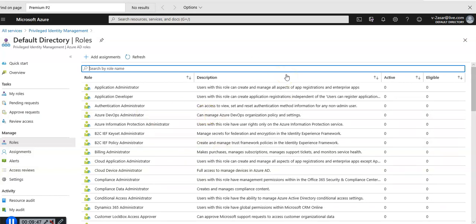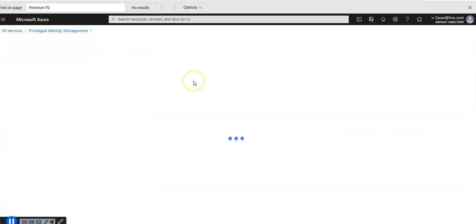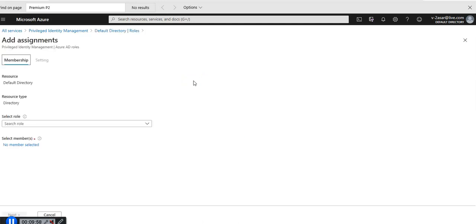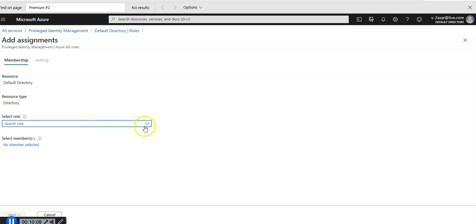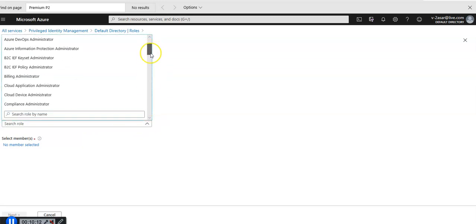I'm going to click on add assignment. This is the AD managed members. We'll select the role drop down and I'm going to select billing administrator.